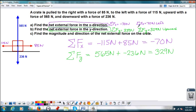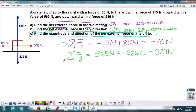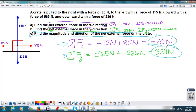So the net force in the y direction is 329 newtons upward. Now Part C is a little trickier. Part C says to find the magnitude and direction of the net external force on the crate — the overall external force. So I want to add all four of these vectors together. We figured out we can add the vectors in whatever order we'd like, and we've kind of already done a little bit — we added the x direction and the y direction. So now I'm simply going to add the net force in x and the net force in y to get my overall net force. Let's go ahead and draw a picture.